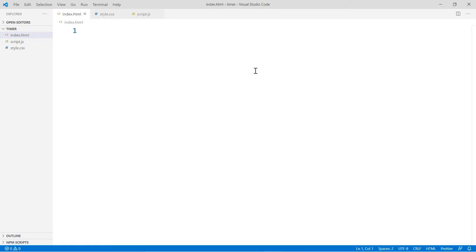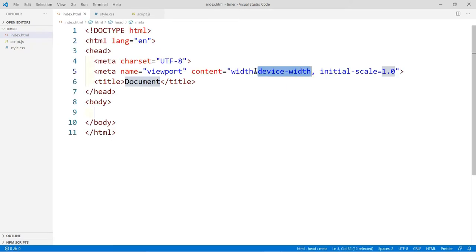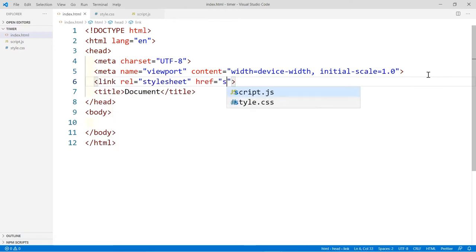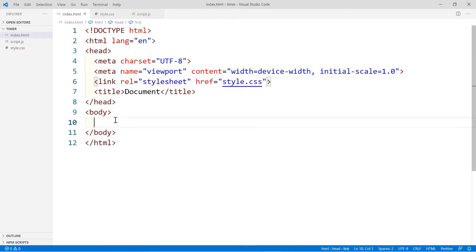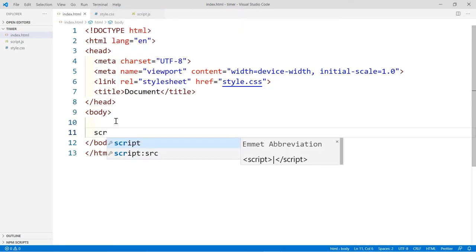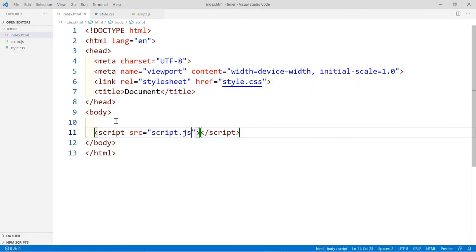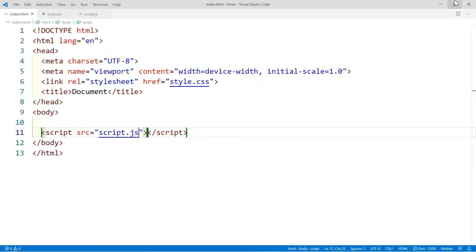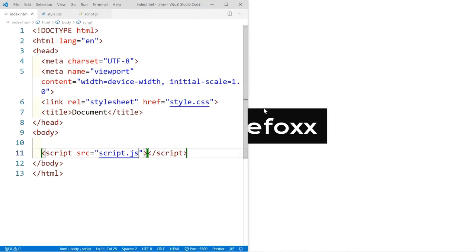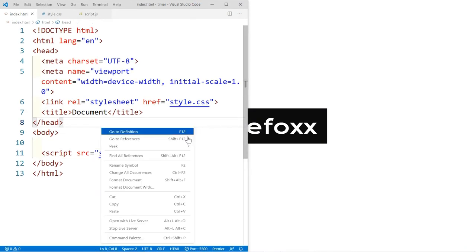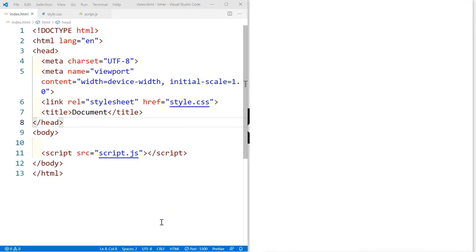We're going to start with our HTML — let's click Shift+1 Enter and link all our files together: style.css and script.js. Before we get started I'm going to split up the screen so you can see the changes in real time. Let's right-click on the screen and open with Live Server.